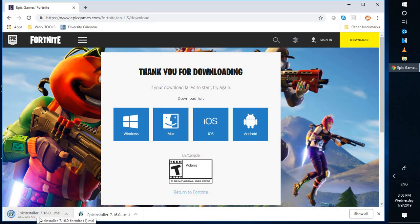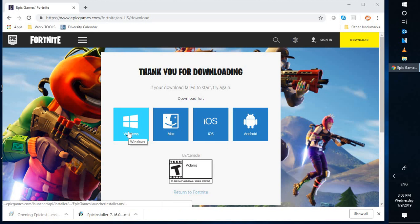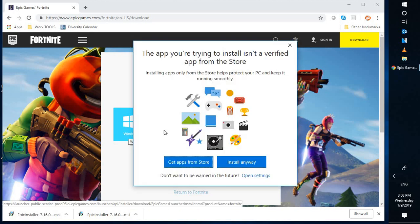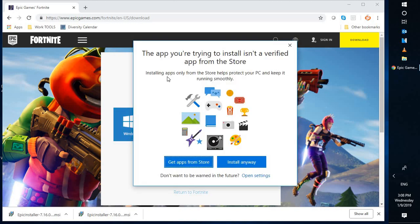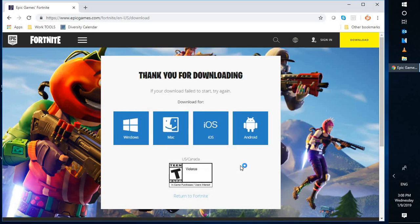Once the download is complete, you will have to double-click on the setup. You might get a prompt saying that the app you're trying to install isn't verified. I guarantee you this is a verified download. You can go ahead and click on 'install anyway'.